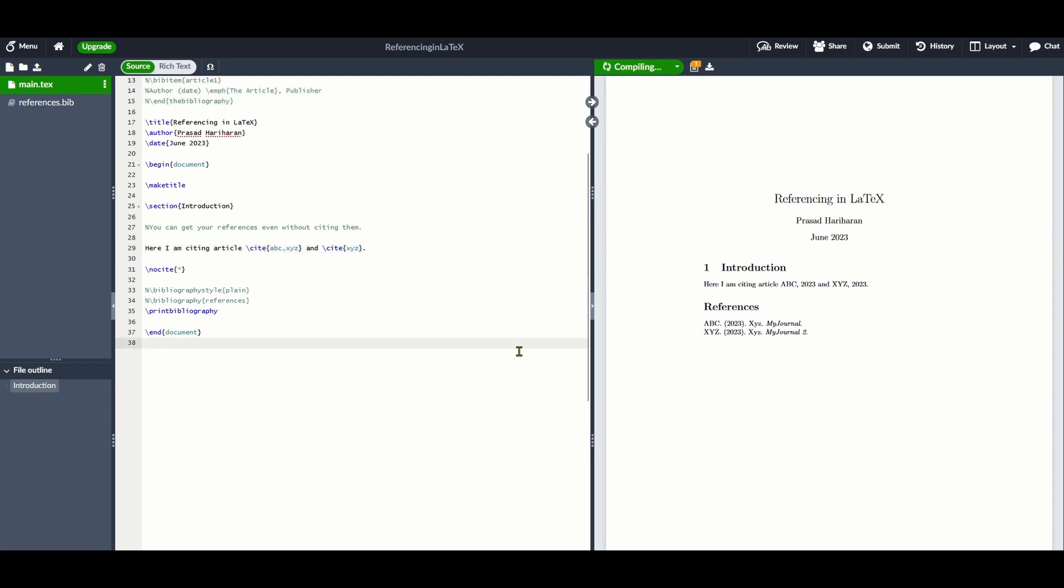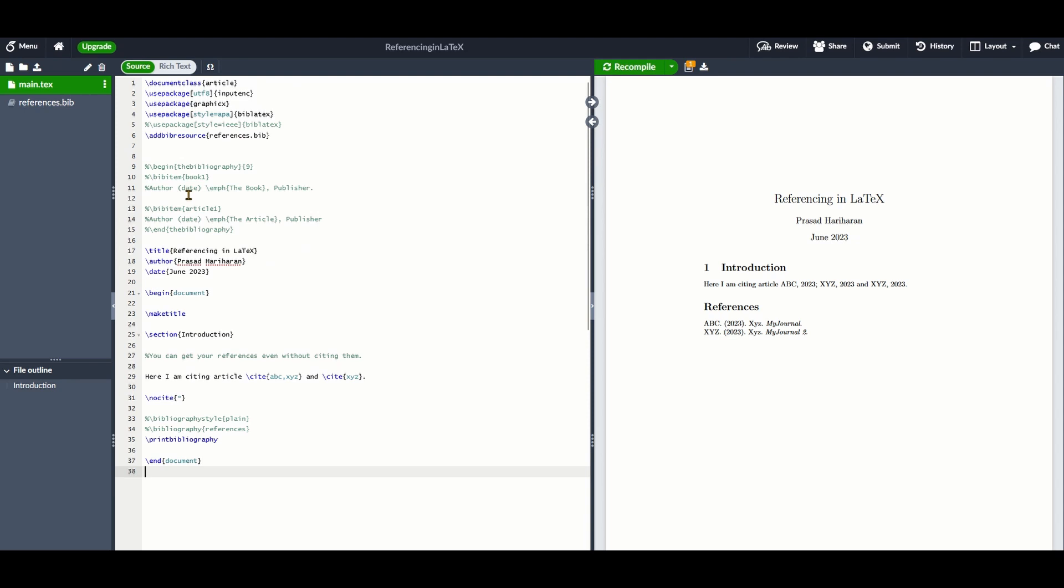If you're using Overleaf, then this much should help you cite and list your references. Sometimes, if you do not actually cite any reference in your report but still want a list of references to be printed, then you need to add the following command: \nocite.